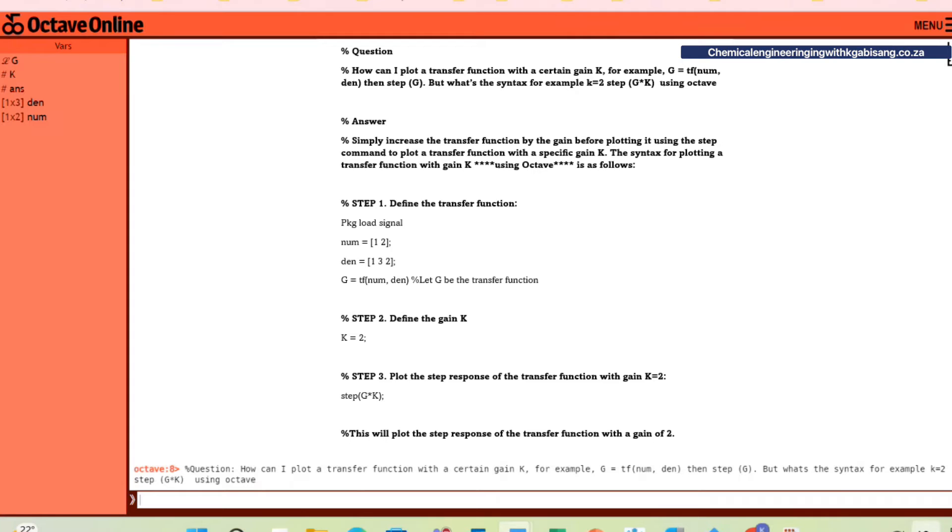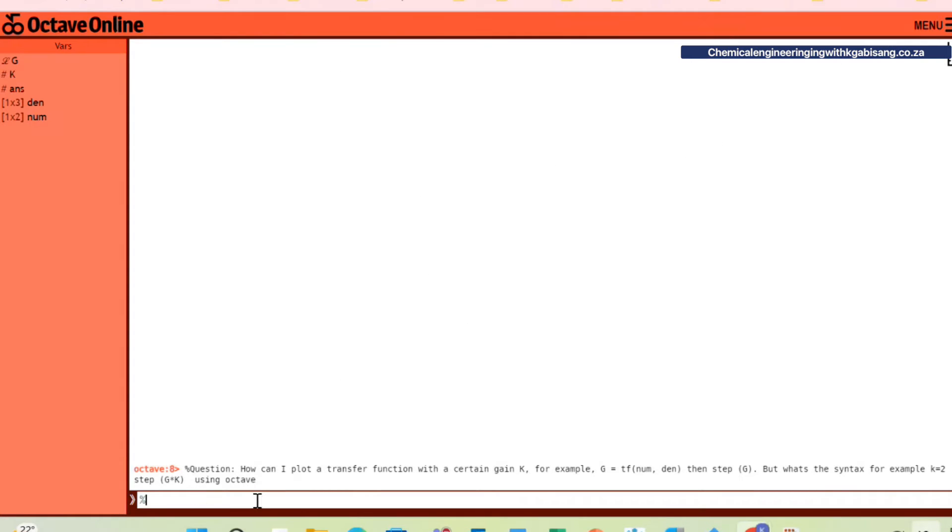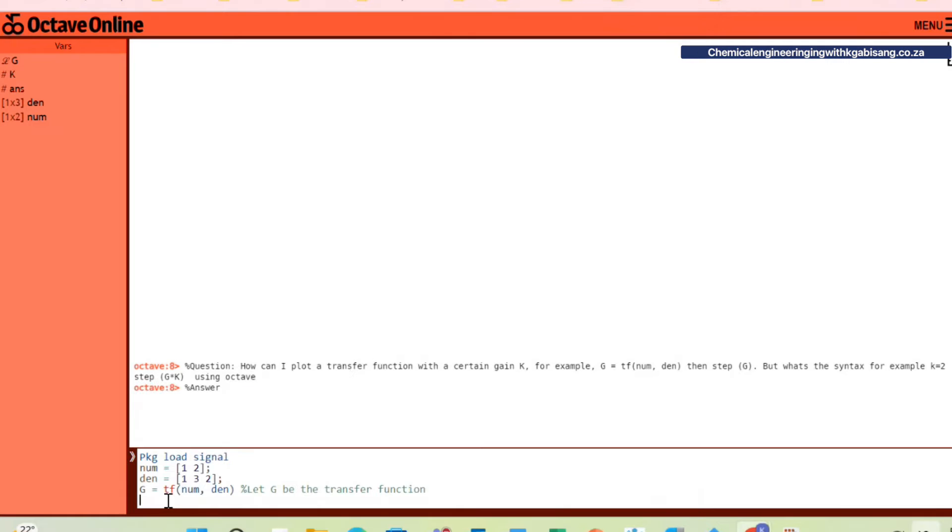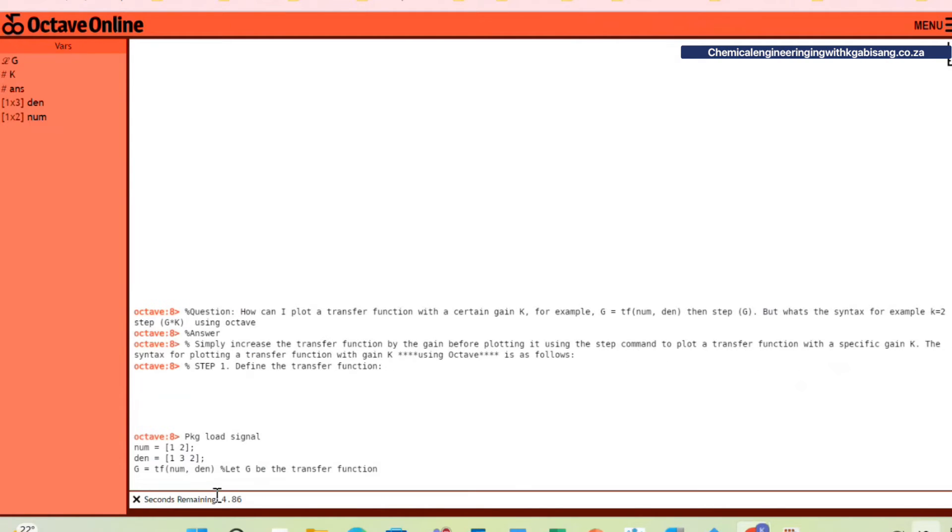Step number one, define the transfer function. So pkg load signal, let the numerator be 1 and 2 and let the denominator be 1, 3, 2. Let the transfer function g be the numerator over the denominator, which are already defined above.